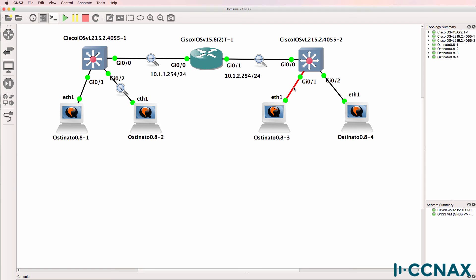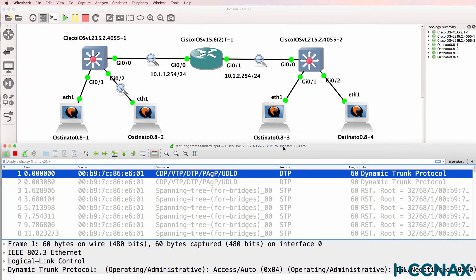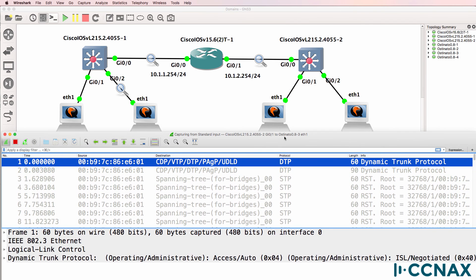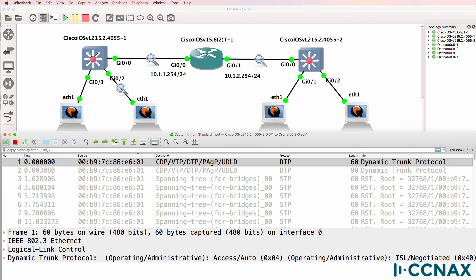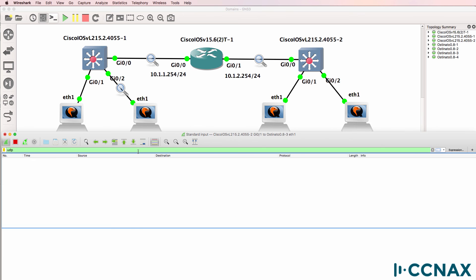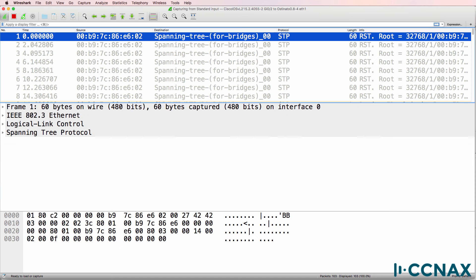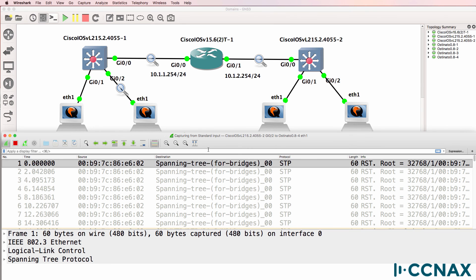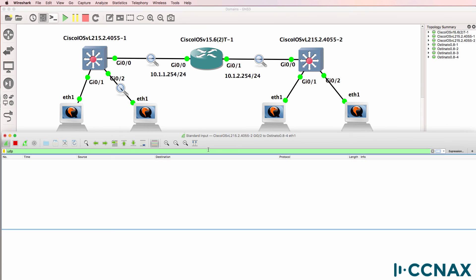What about on this link? So this is the link between iOS switch 2, Gigabit 0/1 and Osteonado 3. No broadcast traffic is received there. And what about switch 2 Gigabit 0/2 to Osteonado device 4. No UDP traffic is received there.